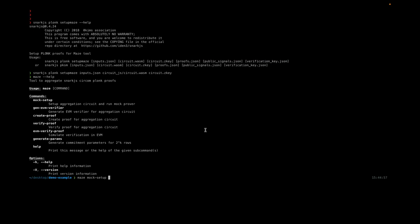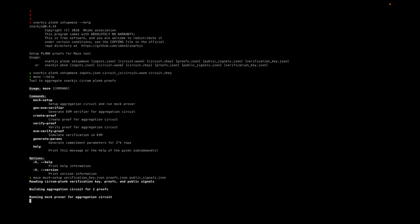Let's run the command 'mage mock setup' on the files. We have the verification key, the proofs we need to aggregate, and the public signals. There you go—we build the aggregation circuit for two proofs, and now it's running the mock prover.